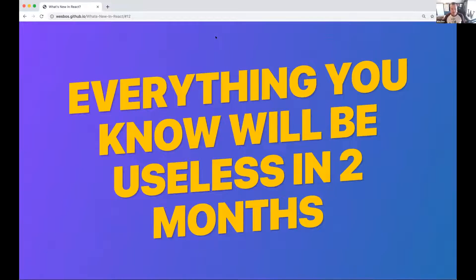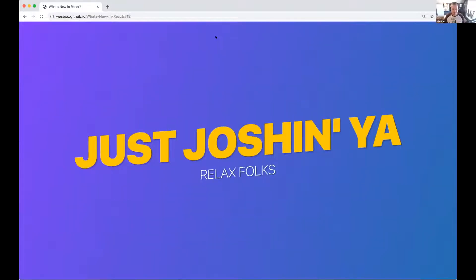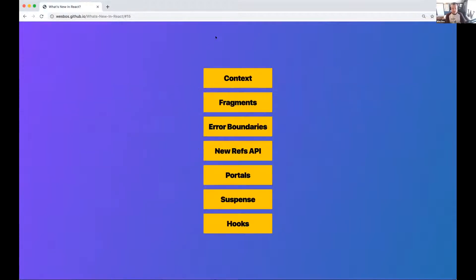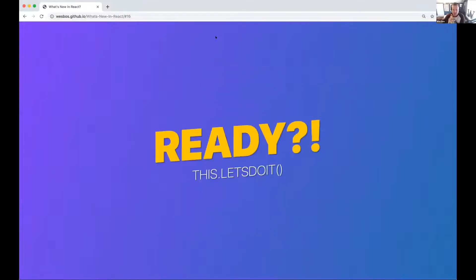This talk is about what's new in React and how everything you know is going to be useless in two months — just kidding, sort of. The joke in React world is that everything churns quickly. The stuff we're learning today just addresses current React pain points. What I really like about hooks and suspense specifically is they're making our lives as developers easier, as well as improving the experience for people who use our websites. We'll cover context, fragments, error boundaries, the new refs API, portals, suspense, and hooks.